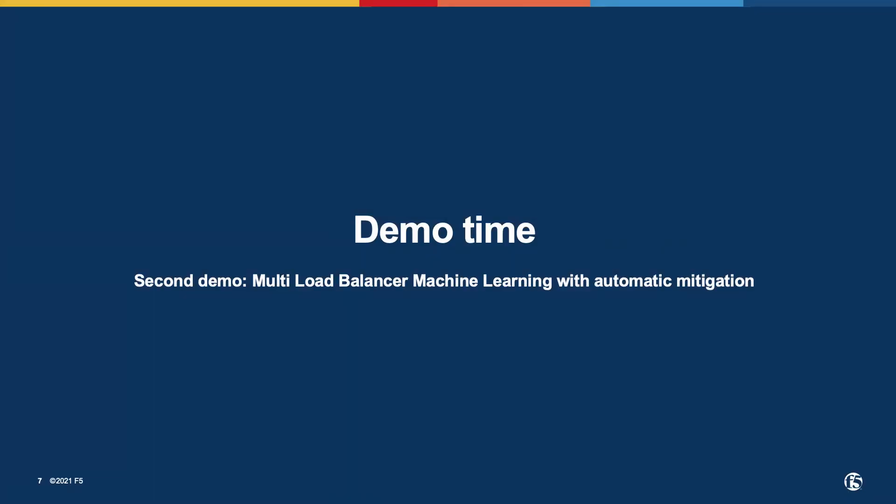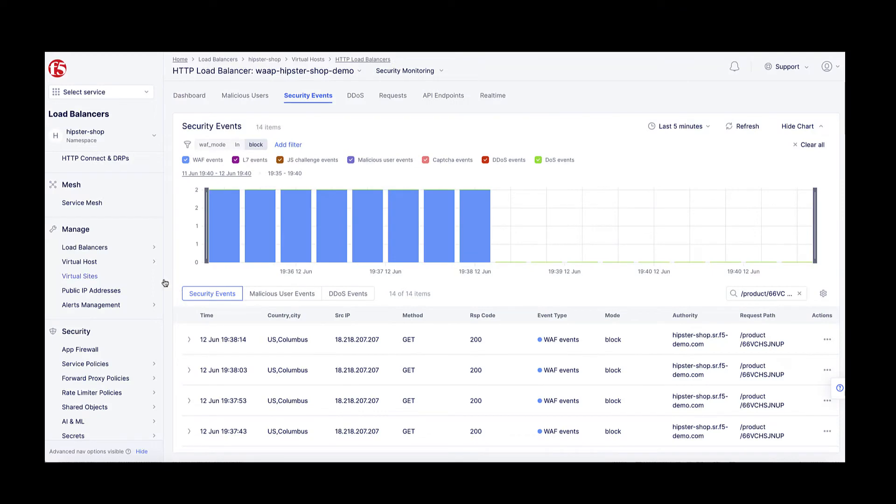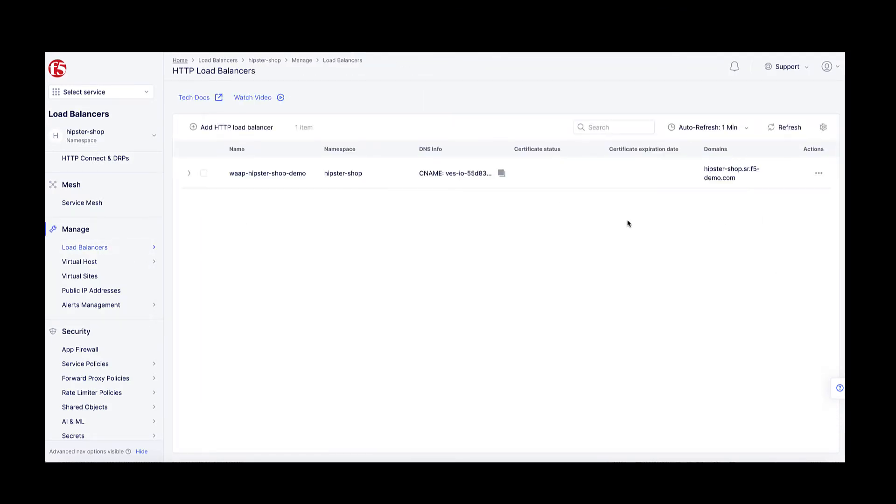Assuming I'd like to have more control over some of the settings that impact the detection process, I will proceed to the second demo of this presentation and set up the multi-load balancer ML configuration. I will also demonstrate the automatic mitigation technique. First, I will remove my client IP from the blocking list.